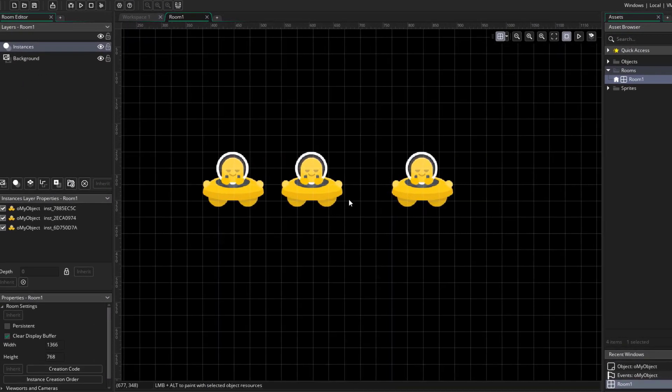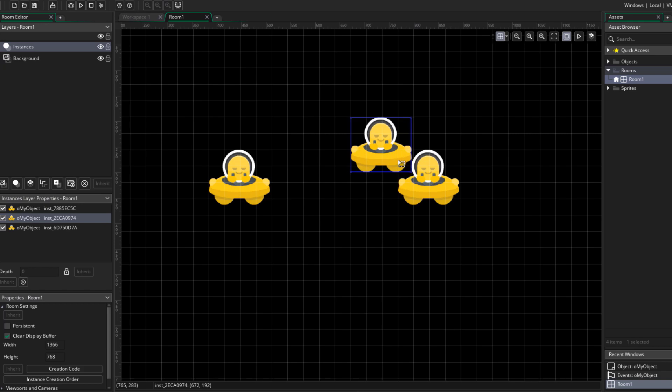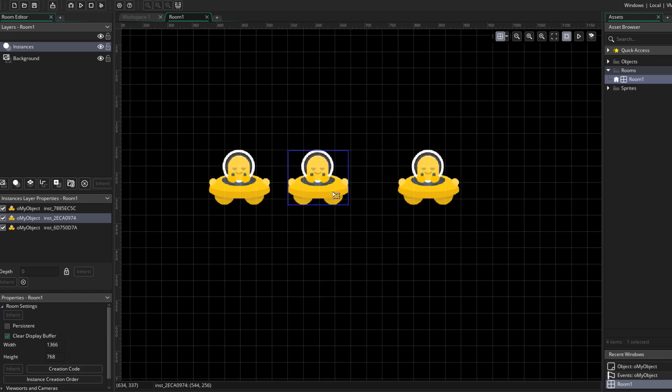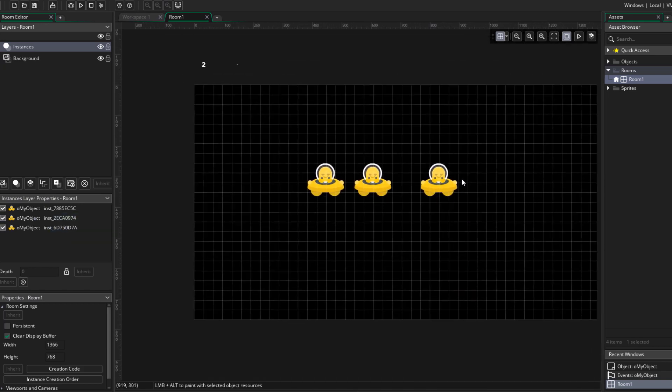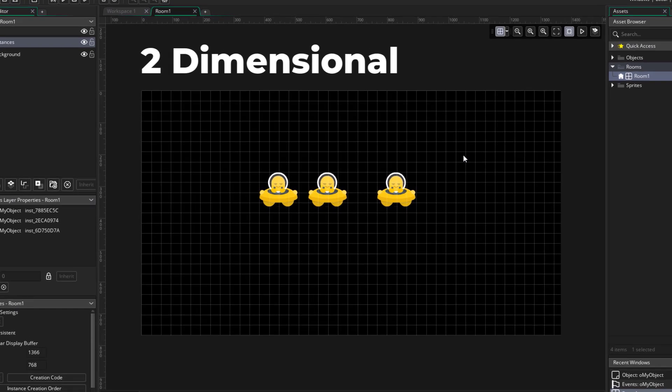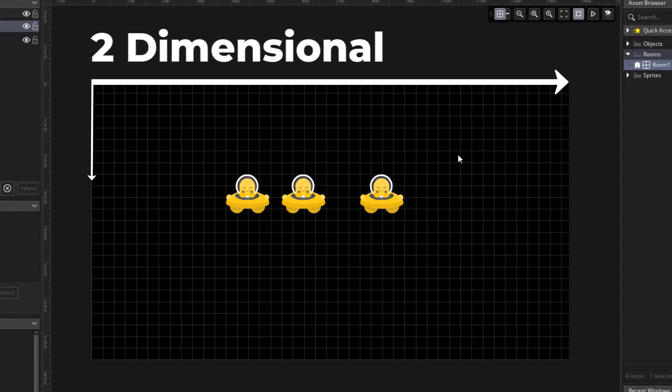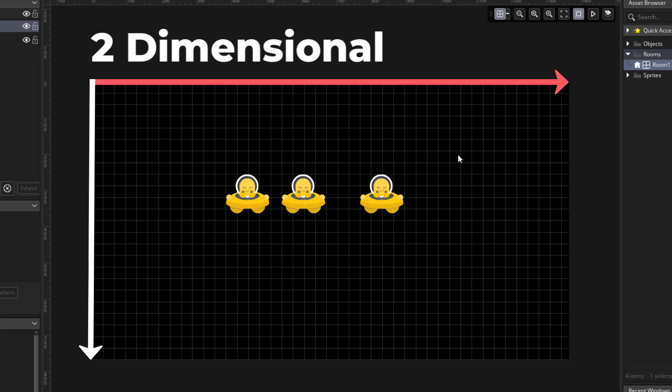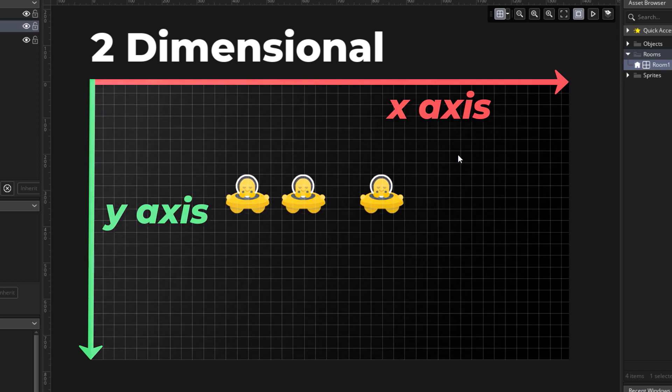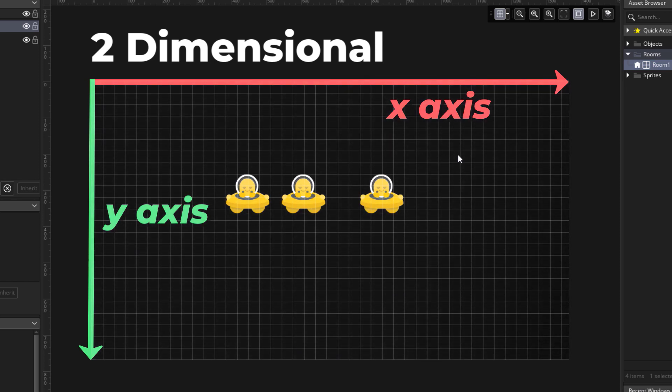Here we have our instances, and you can move them around horizontally and vertically. So you can see that a room is two-dimensional. There are two dimensions here, one horizontal and the other vertical. The horizontal dimension is the x-axis, and the vertical dimension is the y-axis. This is our two-dimensional space in our room where the game takes place.